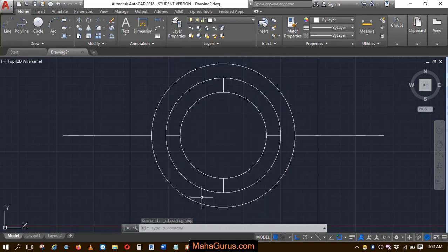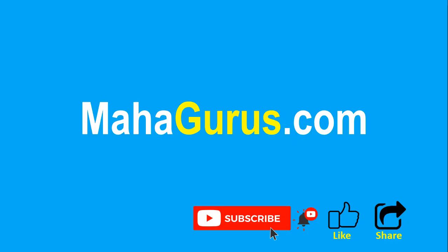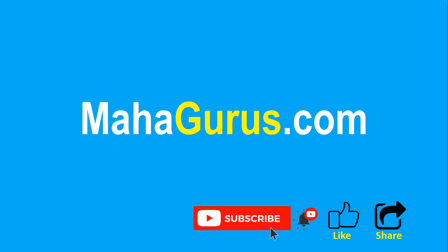So this way you can edit a group in AutoCAD. Hope you like this video. Thank you. If you really liked the content, then please like the video and click subscribe to see more videos like this and don't forget to share this video with others. You can find the link to complete basics to advance Excel tutorial in the description below or you can visit MahaGurus.com to see lots of other software courses. Thank you.